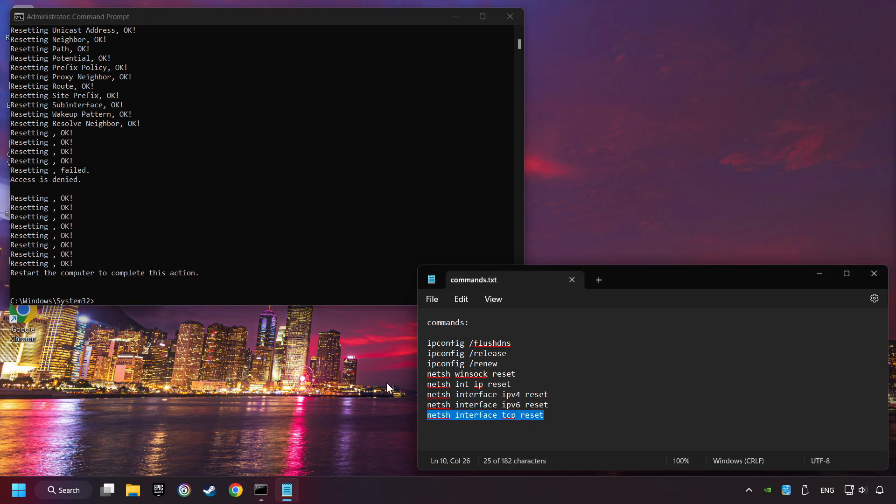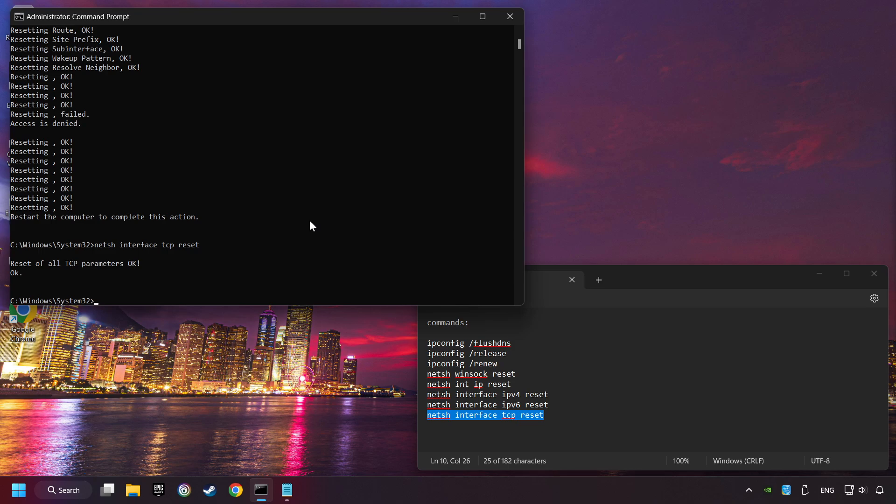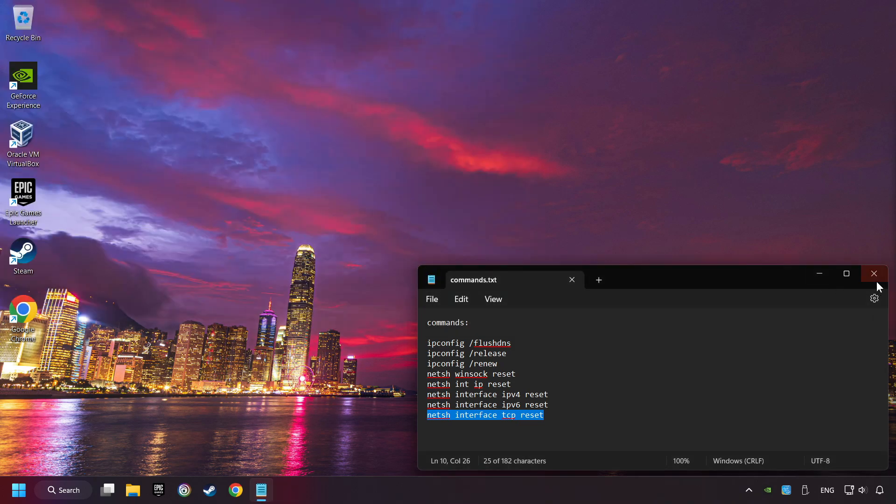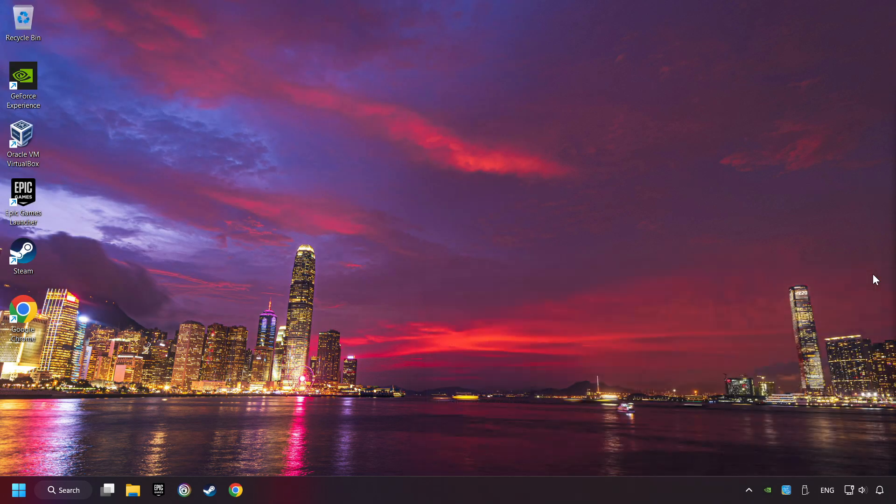Next up, if you're ready with them, close CMD and restart your computer.